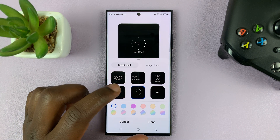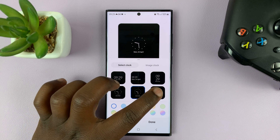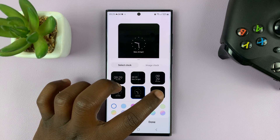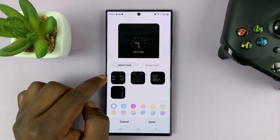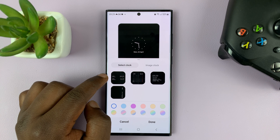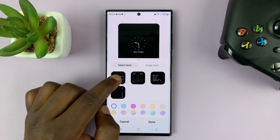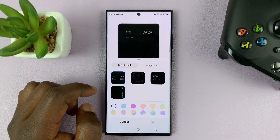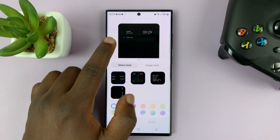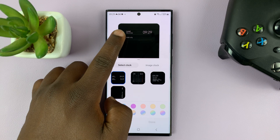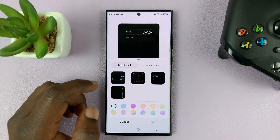Choose a different clock style. Tap on More, and then select this specific clock style — this one is Two Clocks. Tap on that, and as you can see, that is a dual clock.